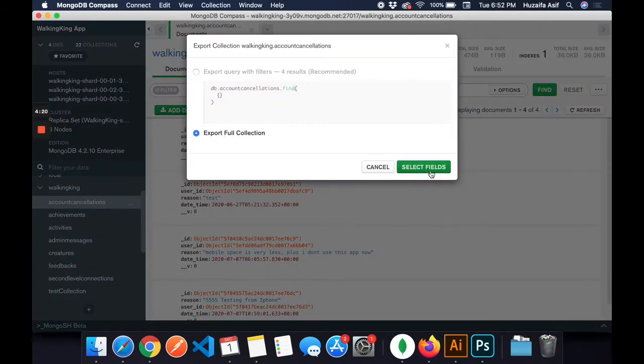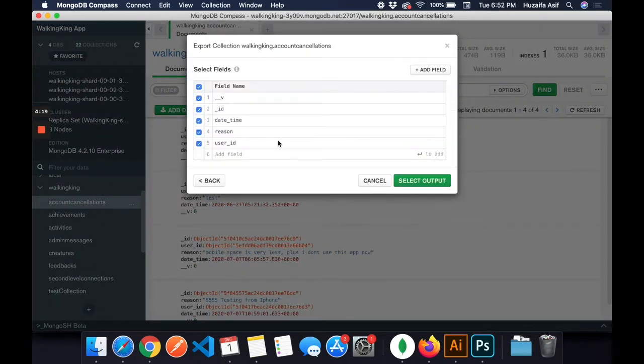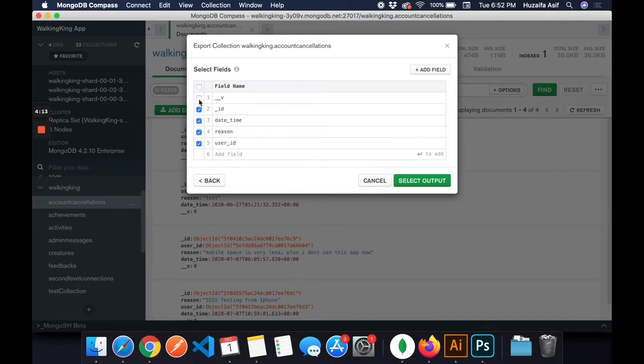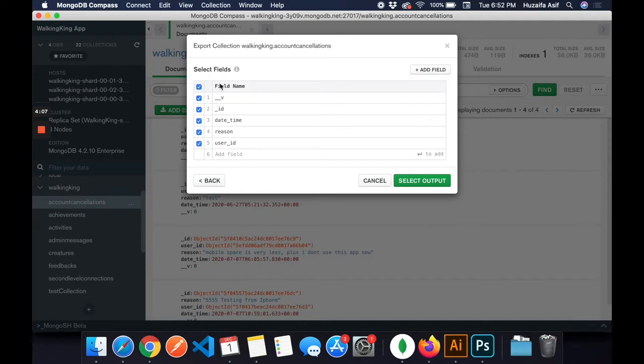I want to export the full collection. There I can specify the fields which should be included in the export. Like I unchecked that so underscore V should not be included, but for the tutorial sake I'll include all the fields.